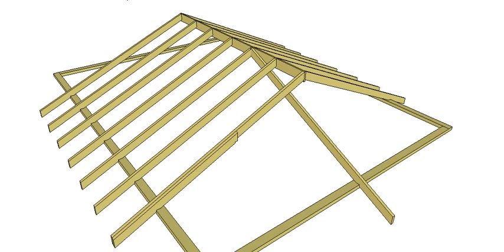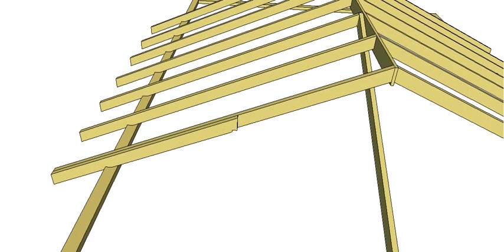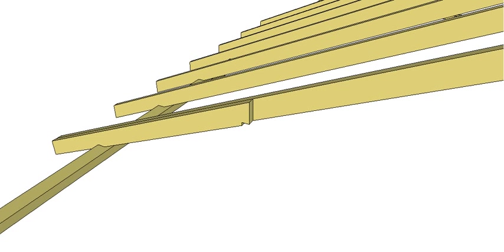And we can use that to mark out where our whaling plate is going to go on our gable end. So you can put it into place and put a mark down here.